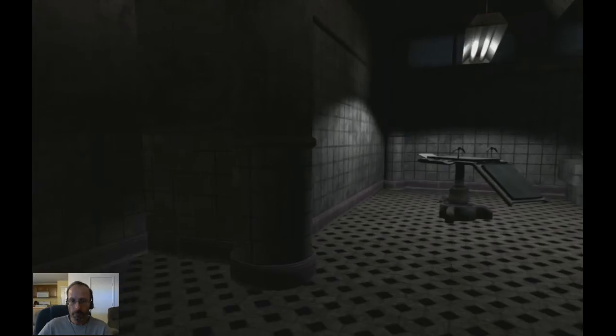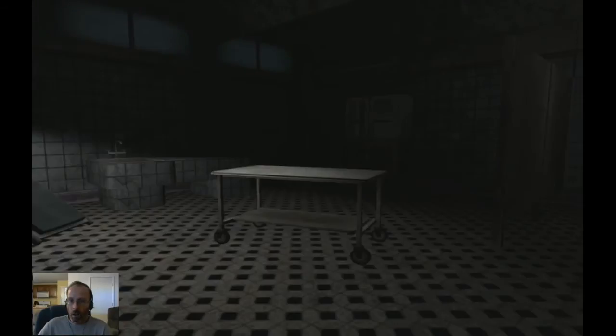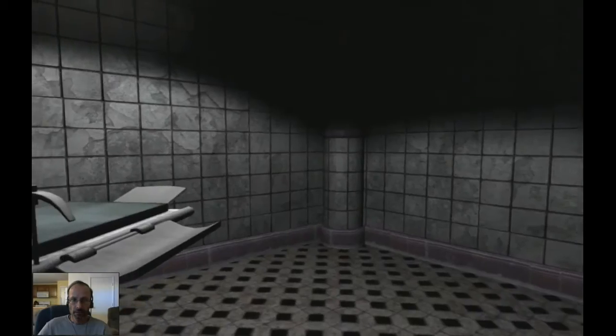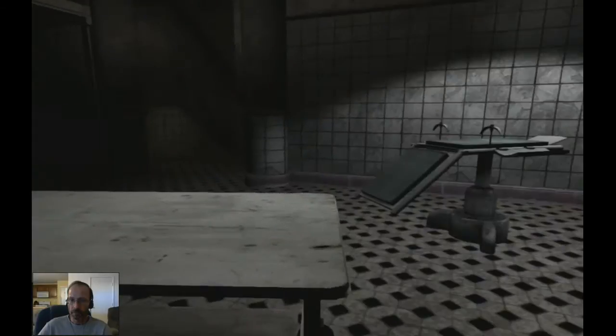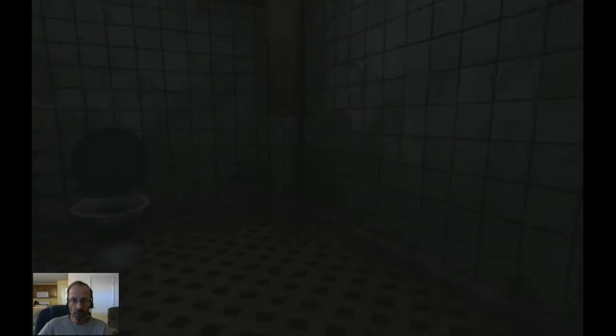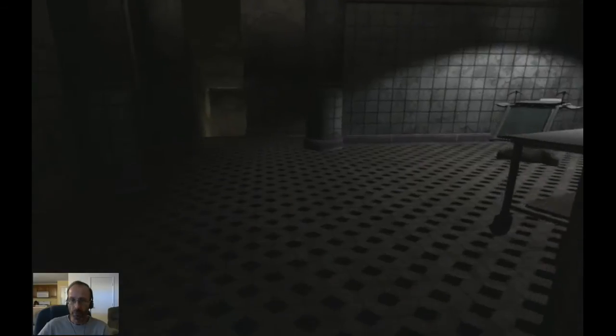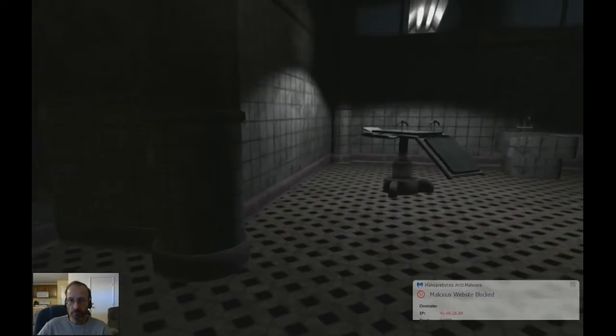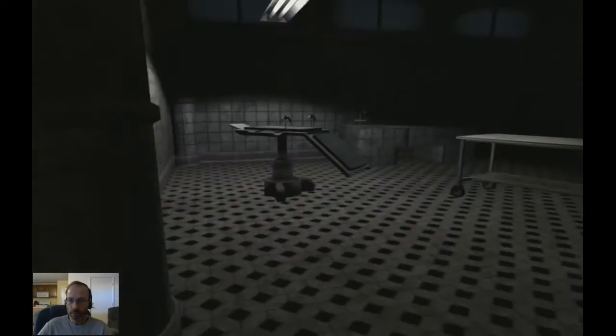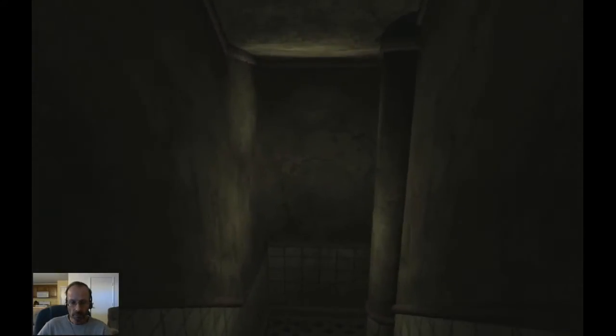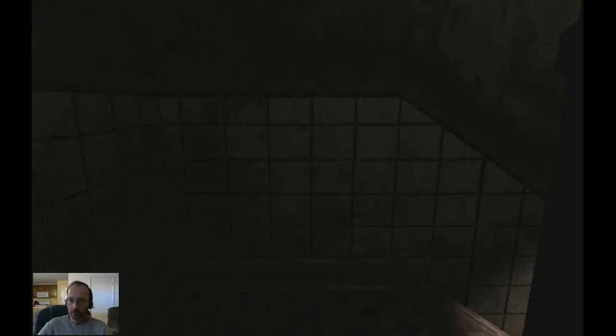Hello. I guess I got to Bioshock. Look at that. It's creepy. Oh, great. I gotta go in there. Why do I have to go in the room with the flashing light?